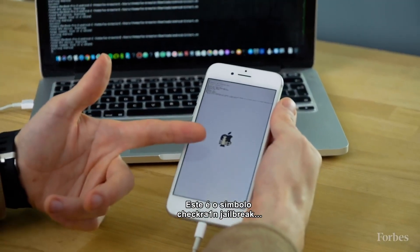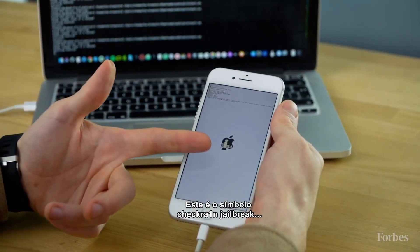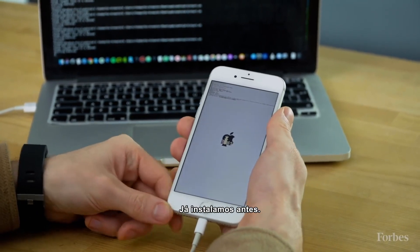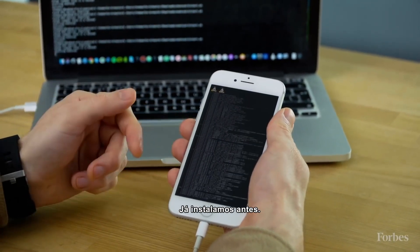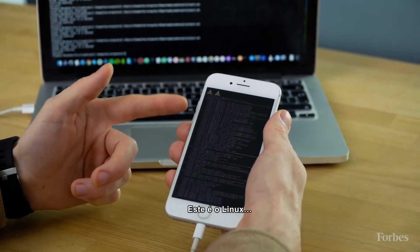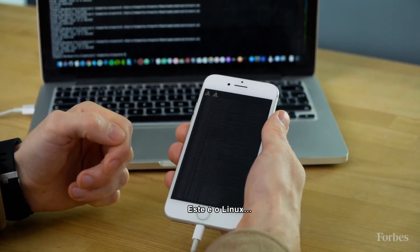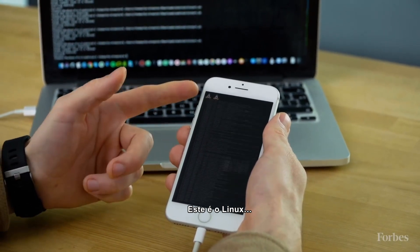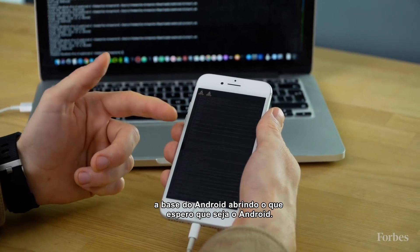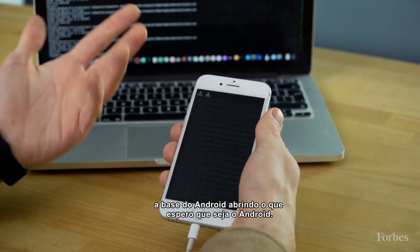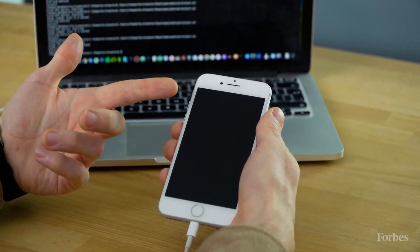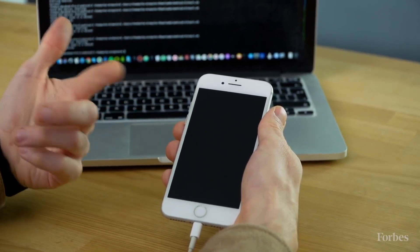That's the checkra1n jailbreak symbol, so you know that that's running and working — we had already installed that beforehand. And this is the Linux basis of Android launching, what will hopefully be Android in three, two, one.